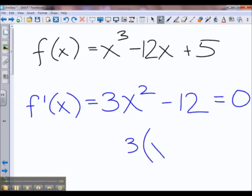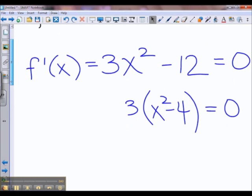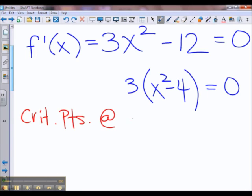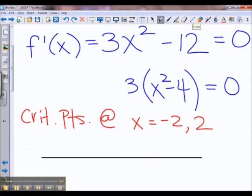We can factor out a 3, yielding x squared minus 4, and of course that means that our critical points are at x equals plus or minus 2. Because the derivative is equal to 0 at plus or minus 2, we have a horizontal tangent line at those points. So these are possible extrema, but to figure out whether they really are extrema, we have to do our line analysis and determine whether our derivative is changing signs at those two points.